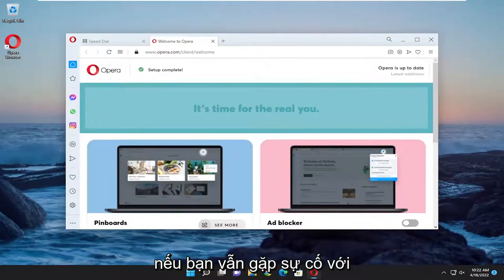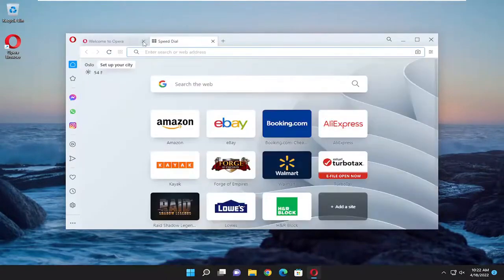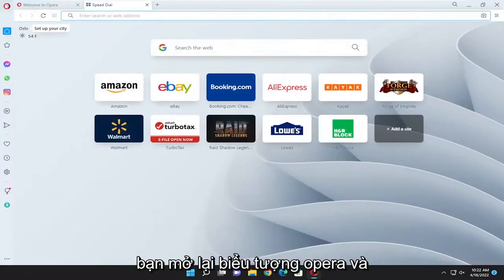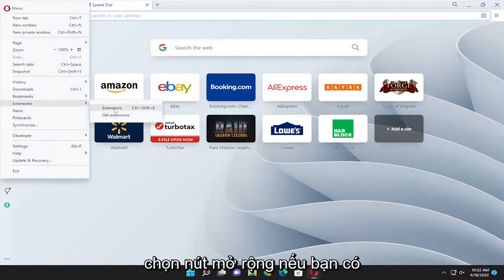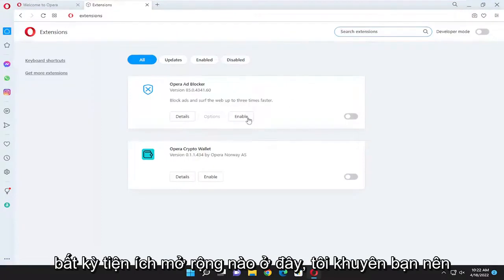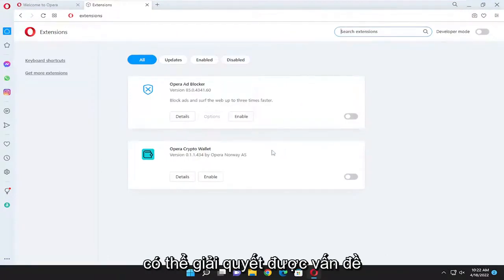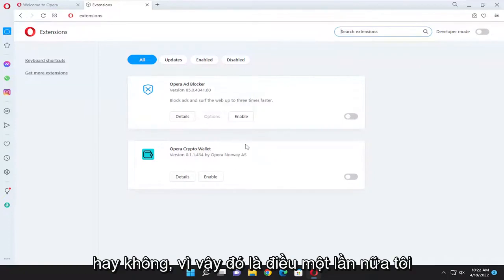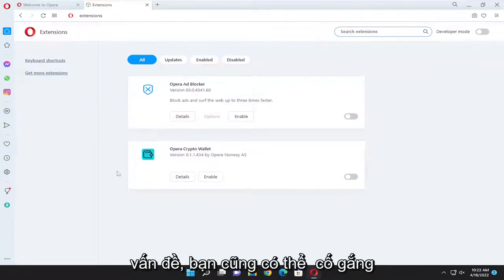If you are still having an issue with Opera, something else you could try: open up the Opera icon again and select extensions. If you have any extensions, I recommend turning them all off and seeing if that resolves the issue as well. That's something I'd recommend trying to do.